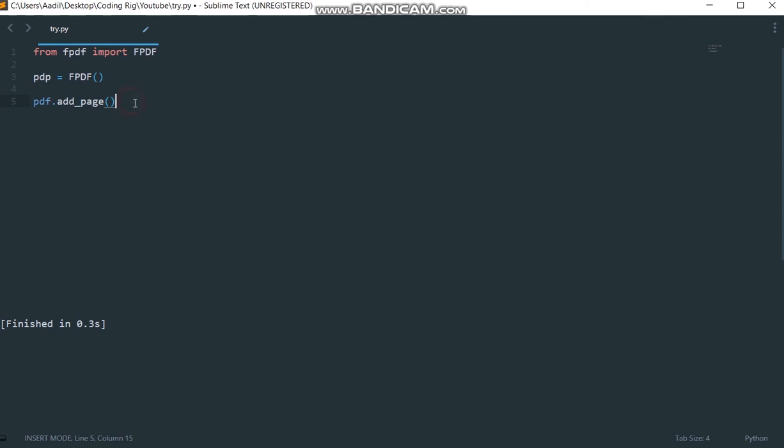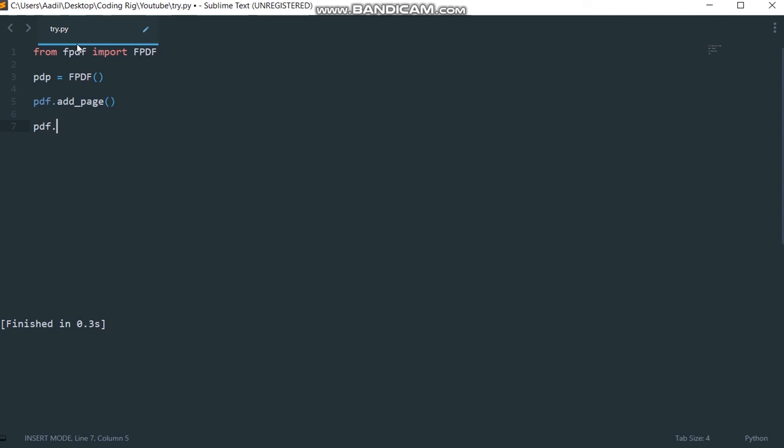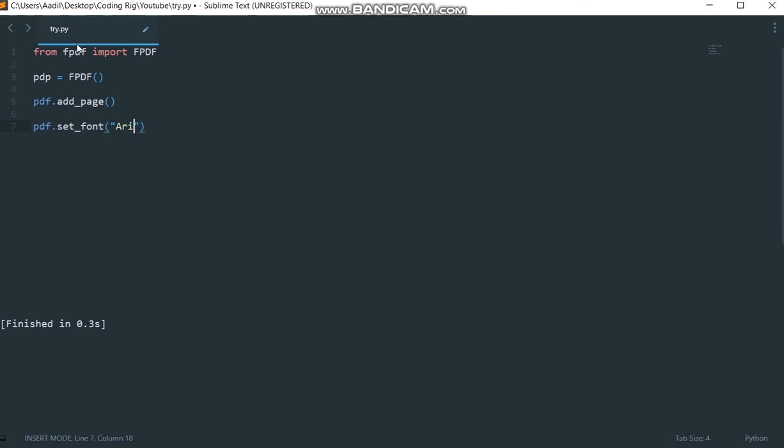Now we will set the fonts for our PDF file. I'm going to say pdf dot set underscore font. Here we need to mention the font type that we are going to use. I'll say arial because that's what I'm going to use, then the font size, so I'm going to say size equals 15.